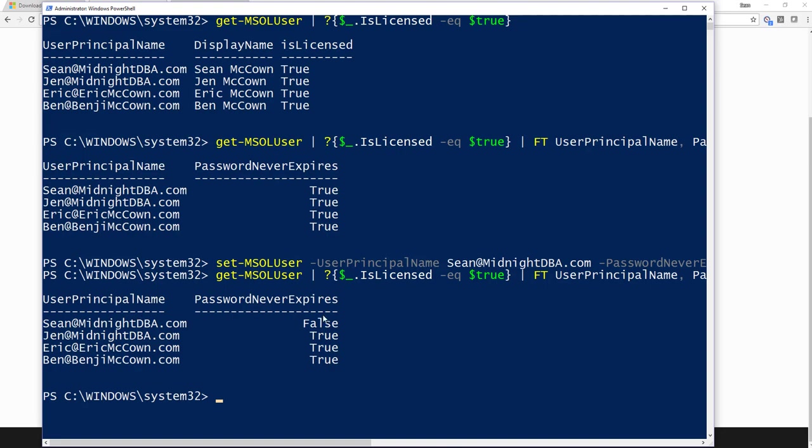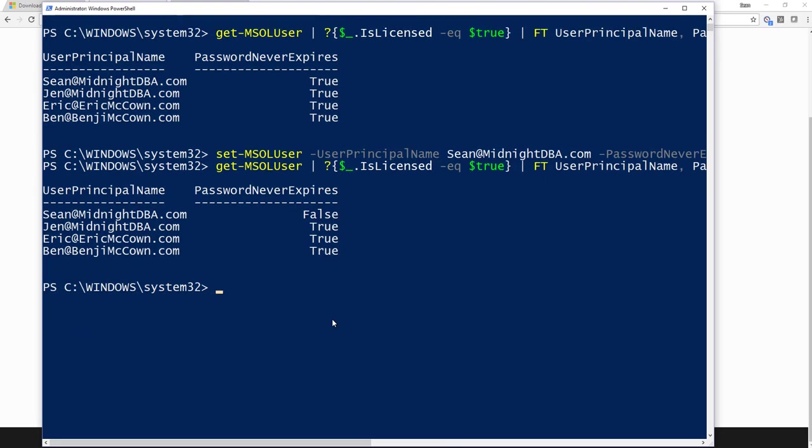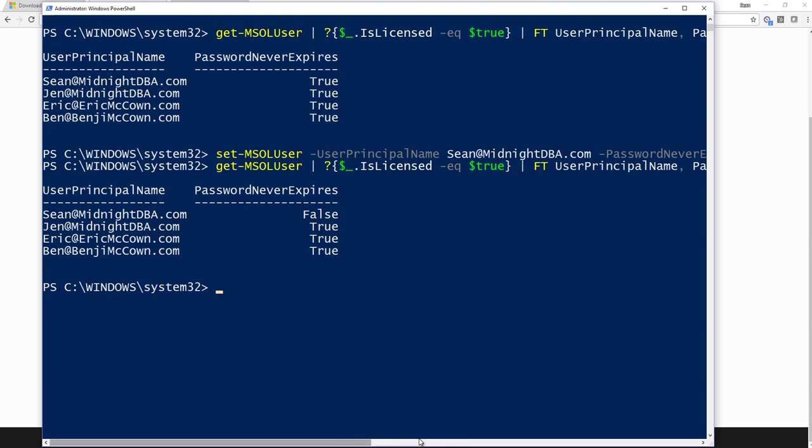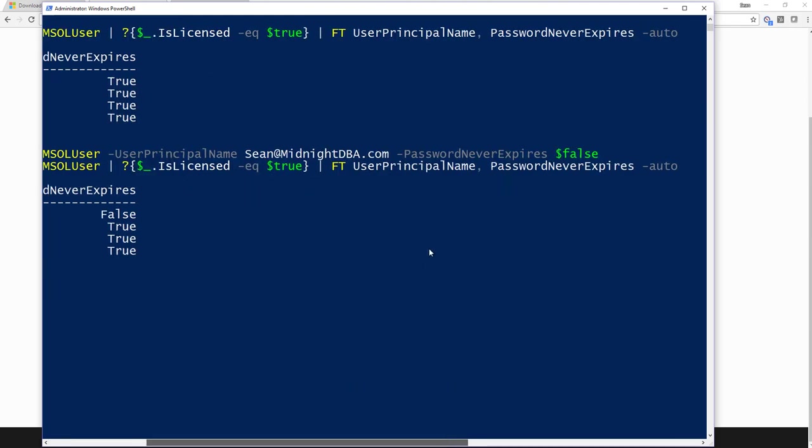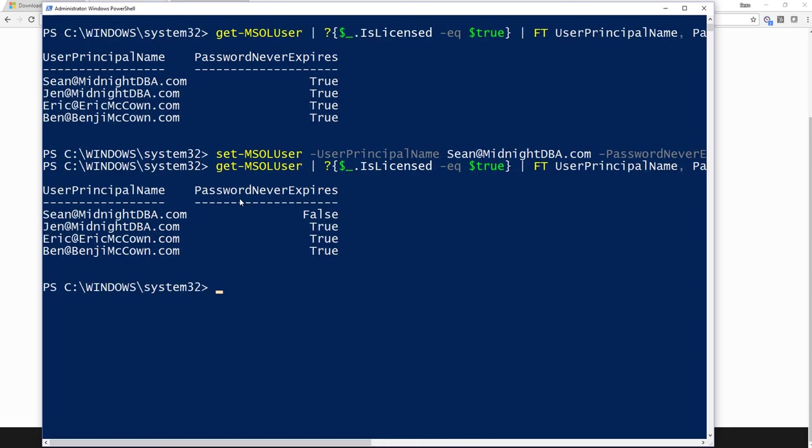So now when I go back in here and look at my list, you can see that this one is set to false. So all you need to do is call Set-MSOLUser, pass it the principal name, and then pass it the flag of PasswordNeverExpires equals false, and then call Get-MSOLUser to check. I'm using this one to check, and I'm using this one to set it. So that's setting one.